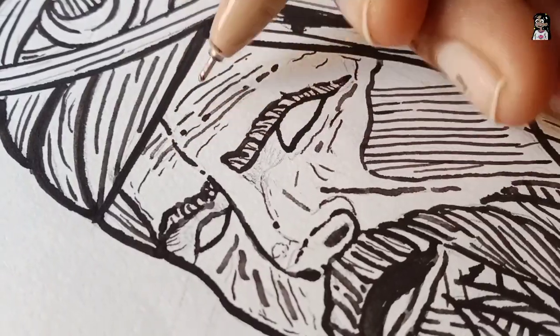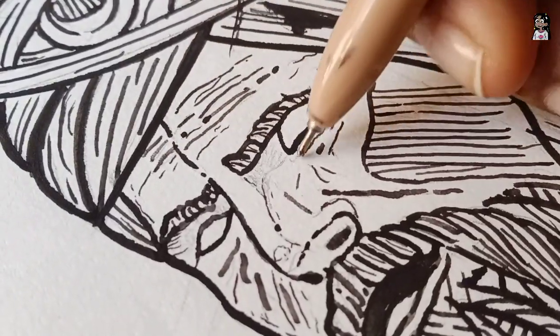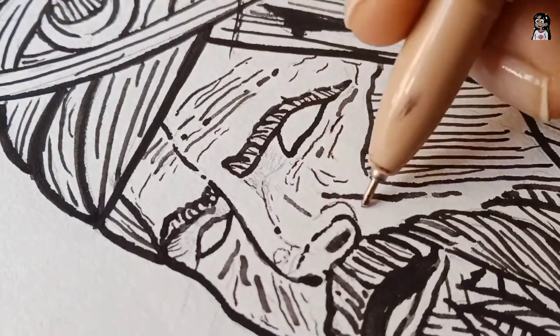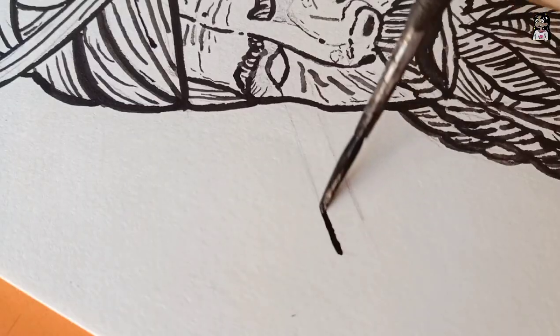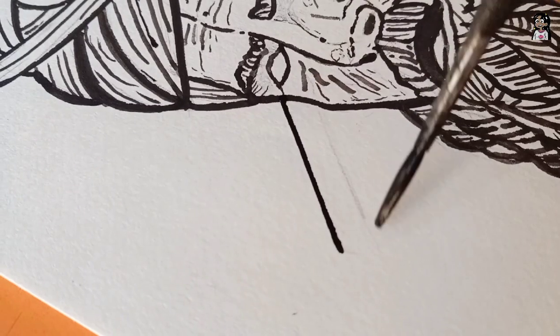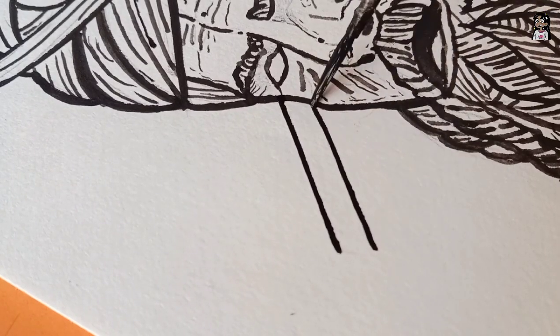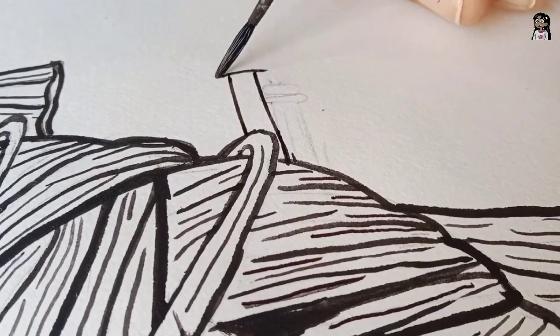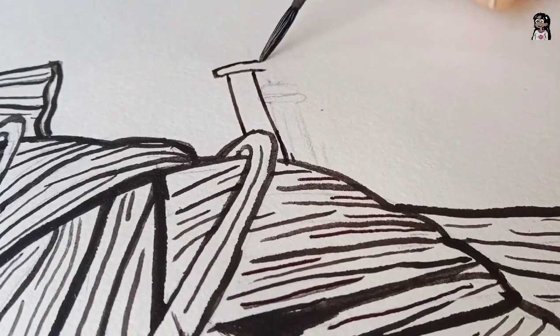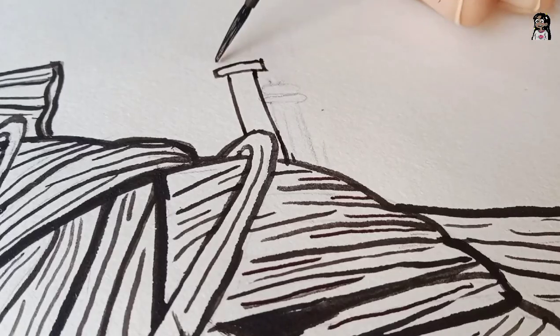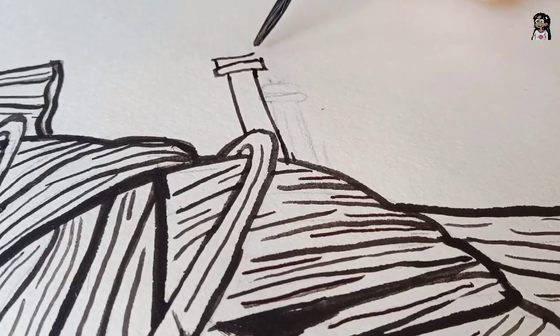I'm using a fine black pen to add more details. I'm switching from brush to pen and then from pen to brush because it gives me more clarity and grip over my art.